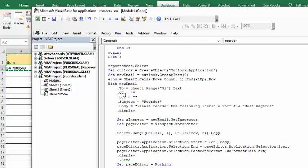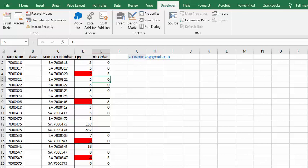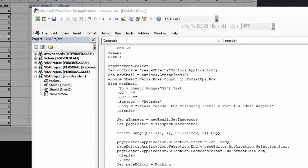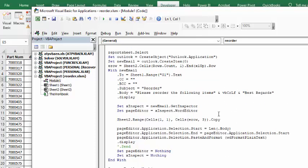I've put on the data sheet, I've just put in an email here, and this is the purchasing department. So, it's to whatever the email is there, and then the subject is reorder, and then the message is please reorder the following items in best regards.